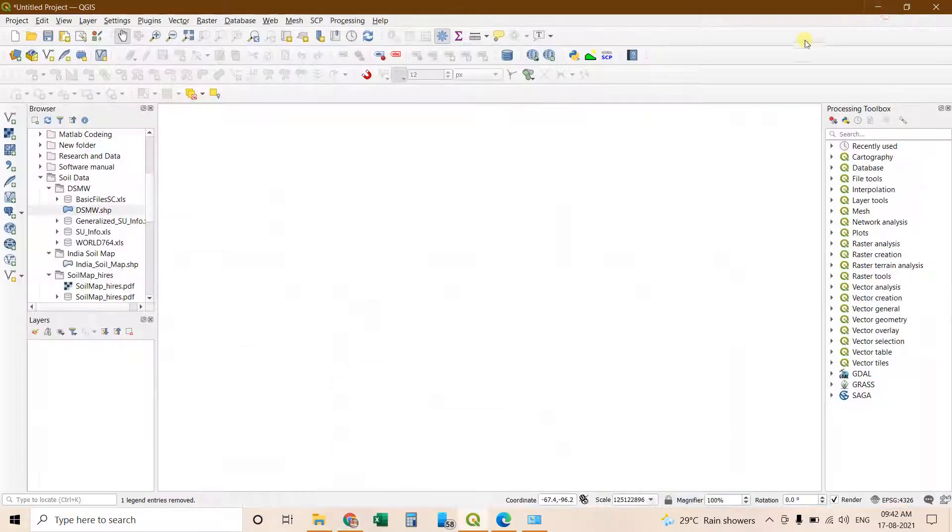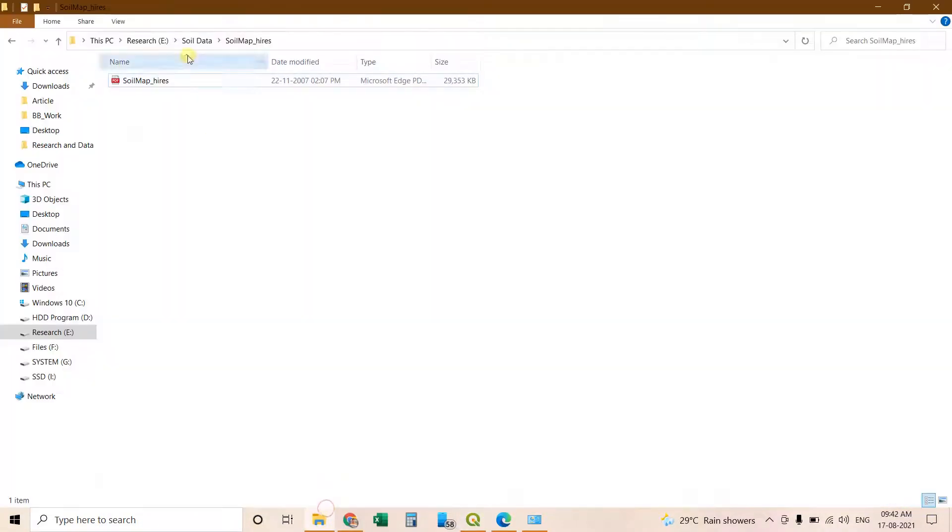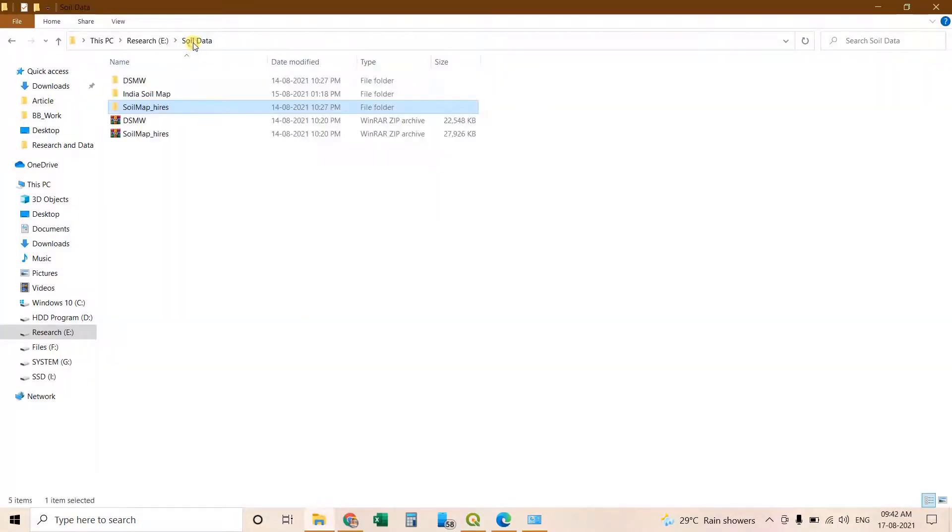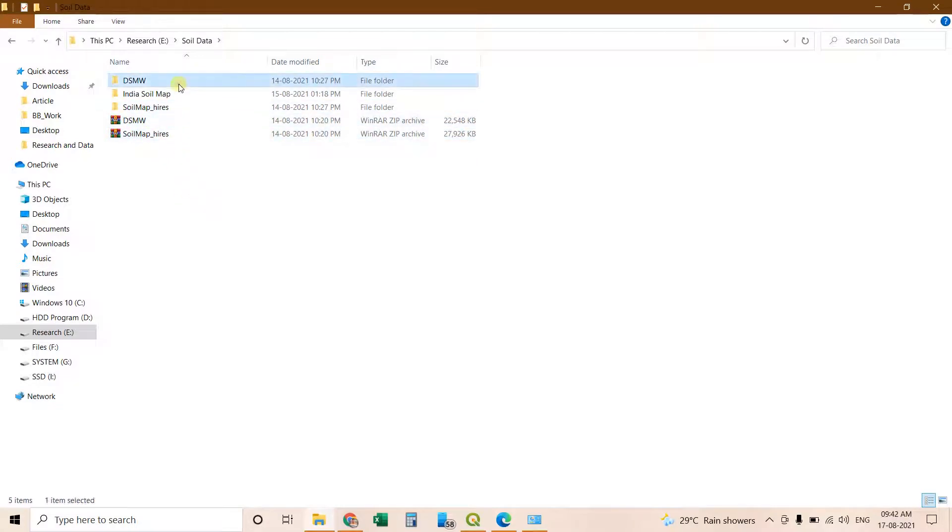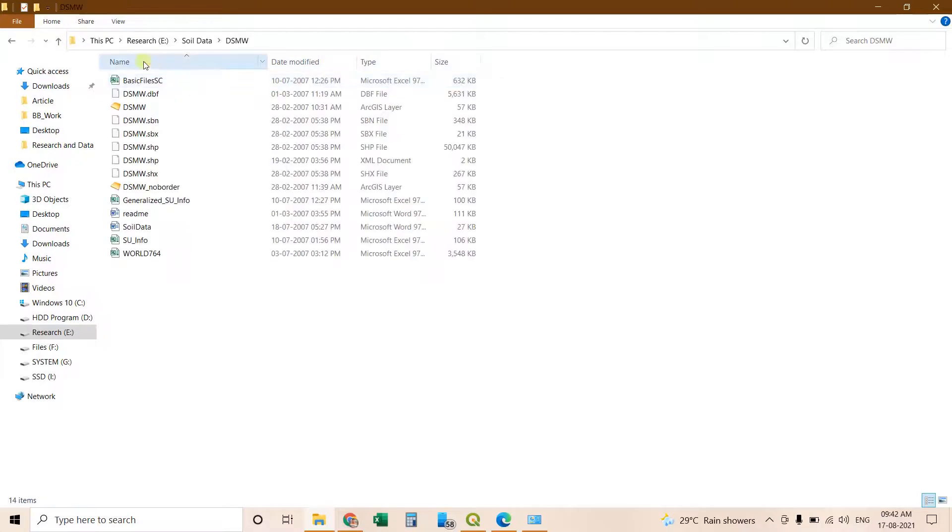Then downloading. I will show you after downloading how it will look like. After downloading you will get these two files. Then you have to unzip it. After unzipping you can find this is the digital soil map of the world which contains the shapefile.